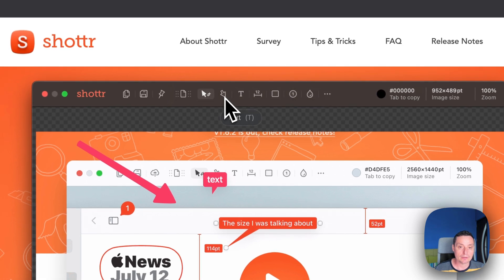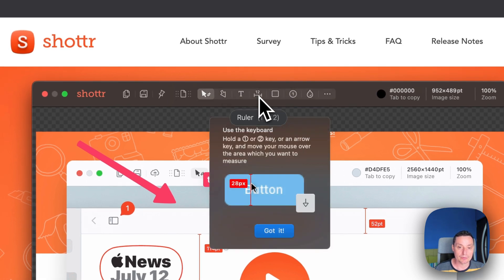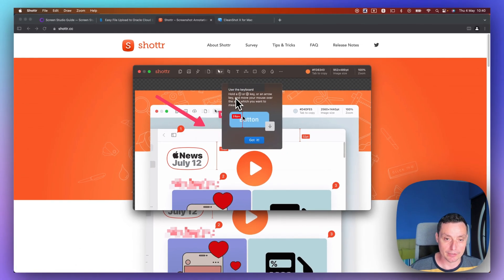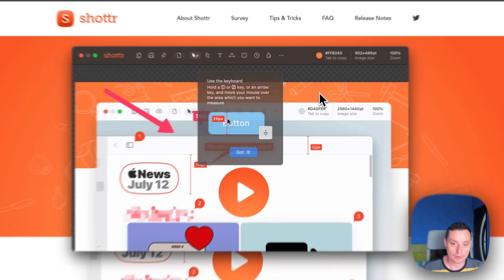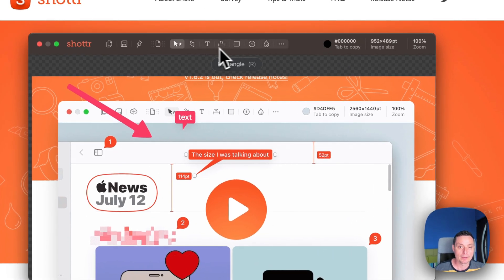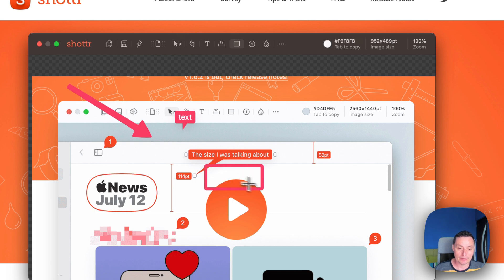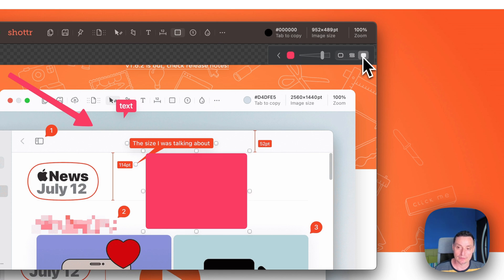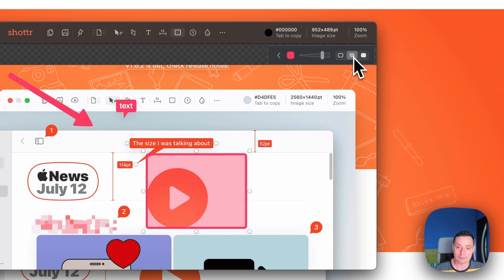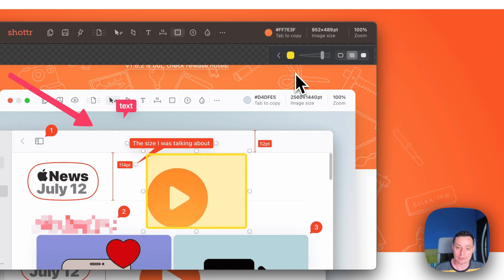Other things you can do: there's a ruler that can be used to measure — you need to hold the one or two key to start it. You can also add rectangles. You can change the shape and size if you want, and you can change the color.